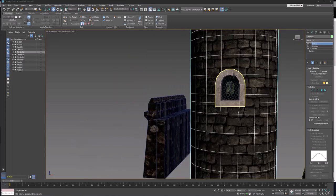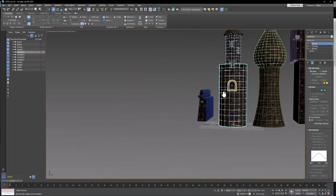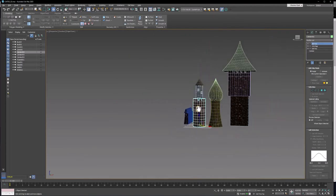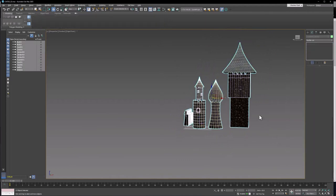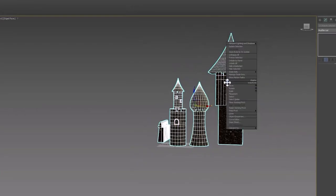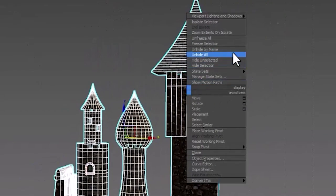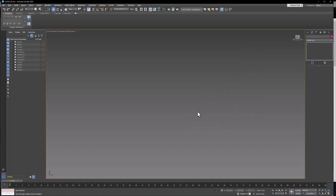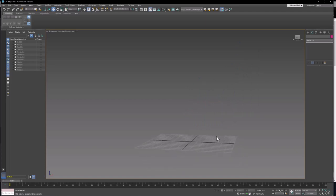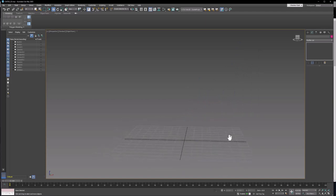The first thing I'm going to do, and you can do this too from time to time when you're working on something, is just select everything and hide it. Right click, bring up the quad menu, and you can just hide everything. That allows you to have a blank space that you can work in without any distractions.